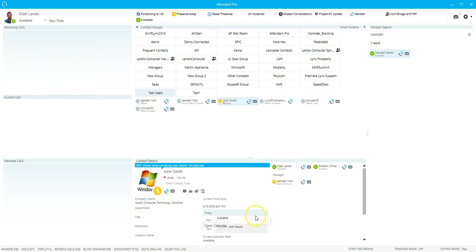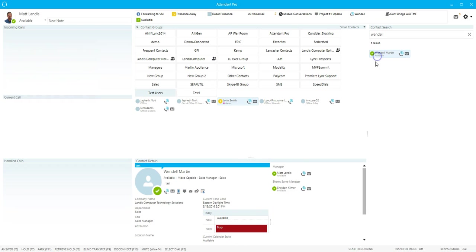And then over here we have an agenda calendar of next up items. If we click on Wendell here, we'll see that he's busy in the next period.